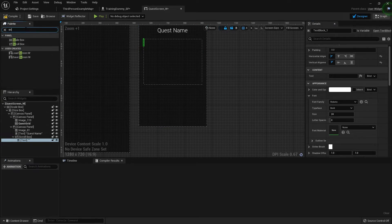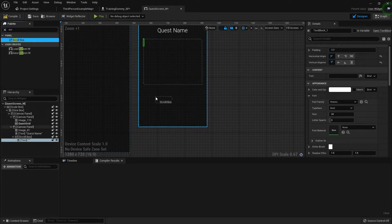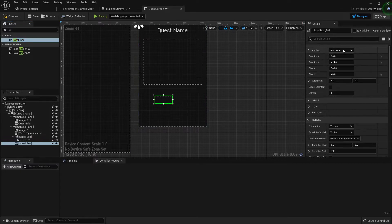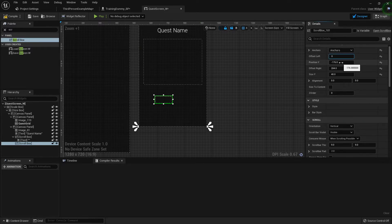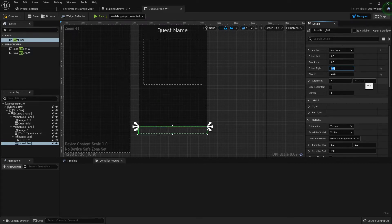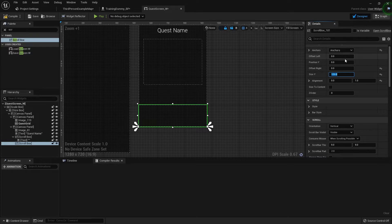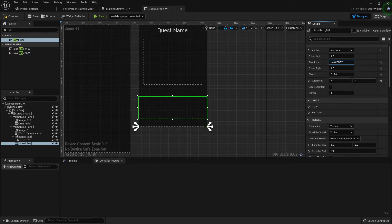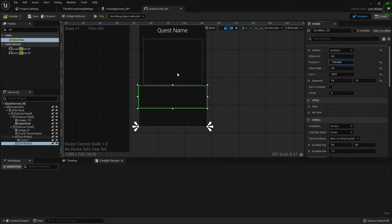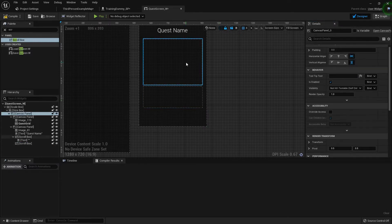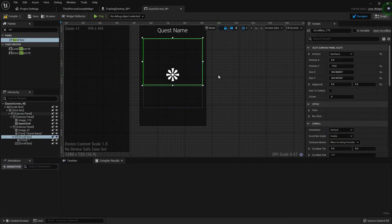Now we need another scroll box because this will highlight our rewards. I'm going to bind it to the bottom left — offset left zero, position Y, offset right, alignment Y one. I'll make the size Y about 125. You can offset the left and right to get it right off the borders — I like a little bit of cushion, so I'll do 25, which I think is what I did up here too.